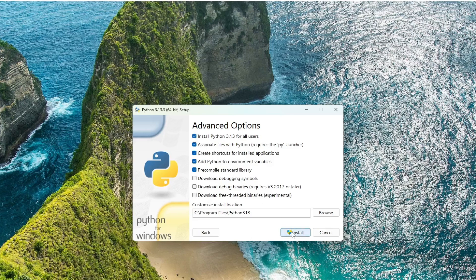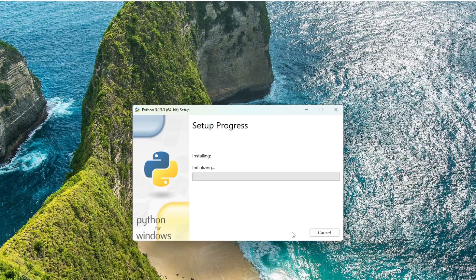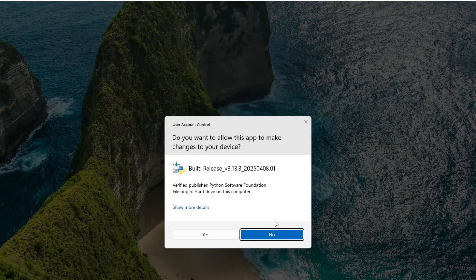Python will be added to the environment variables and automatically install in C program directory, which is perfectly fine. Click Install to begin the installation.